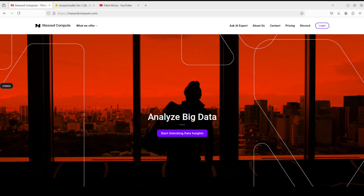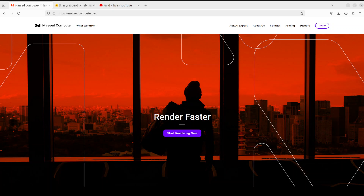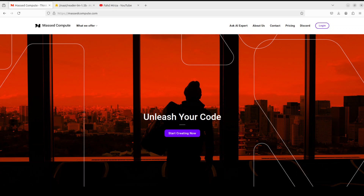Let me give a huge shout out to Masked Compute for sponsoring the VM and GPU for this video. If you're looking to rent a GPU at affordable prices, I will drop the link to their website in the video description. I'm also going to give you a coupon code for 50% discount on a range of GPUs, so do check them out.